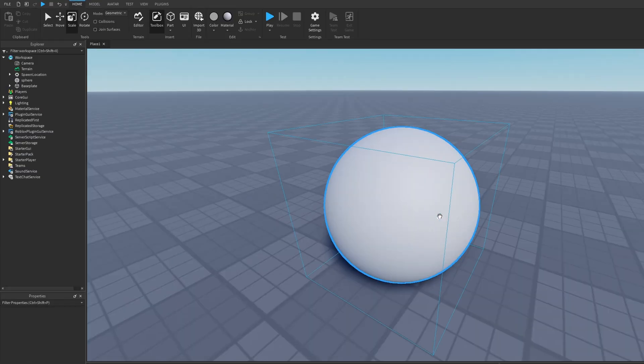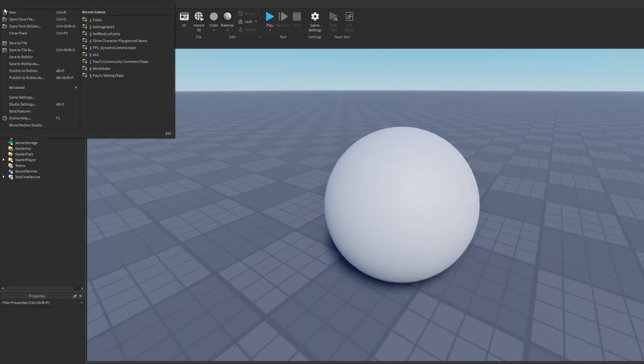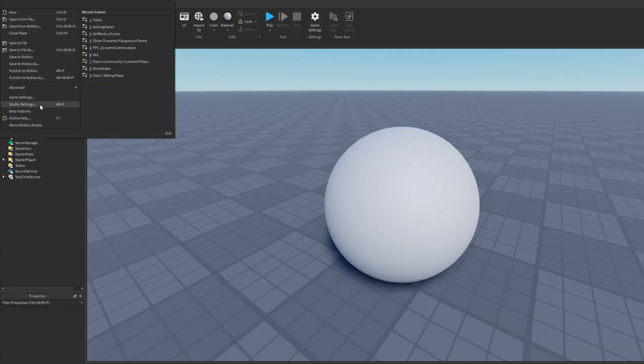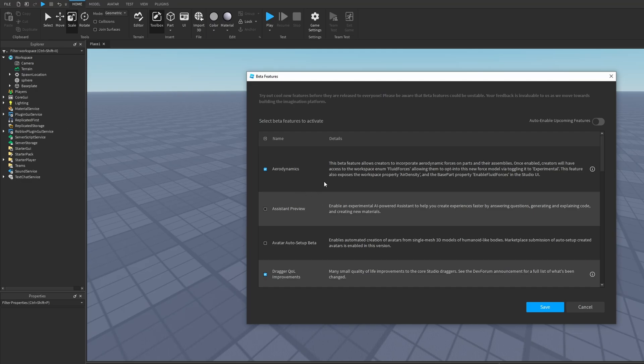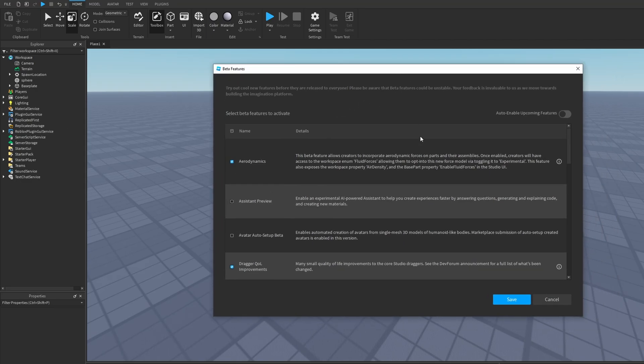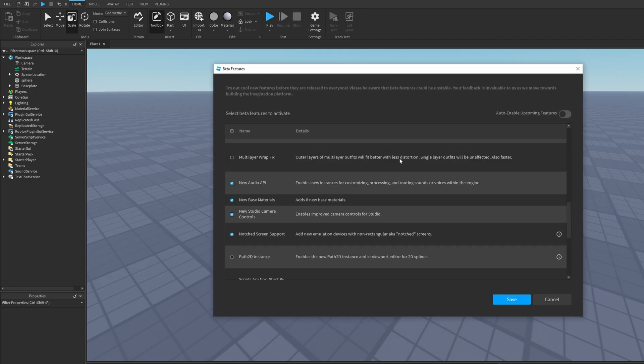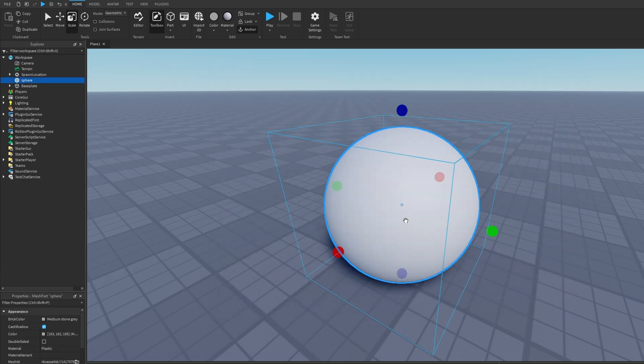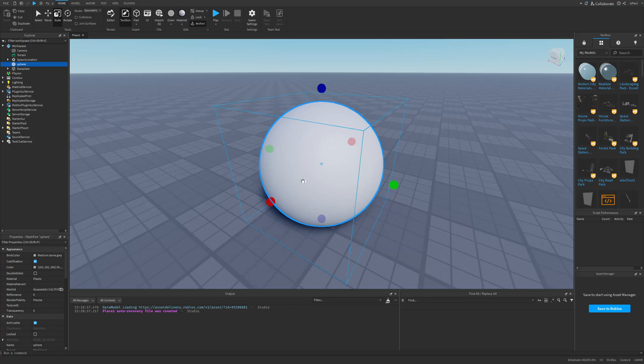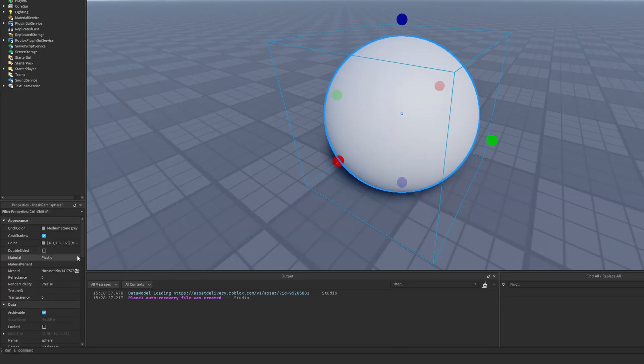So first to enable the new materials, you need to go into File, and then Beta Features, because this is a beta feature, and just scroll down to the New Base Materials. So you just need to enable this checkbox and then press on Save. Sometimes you might need to restart the studio, but after you do so, you're going to have the new materials down in the Properties.